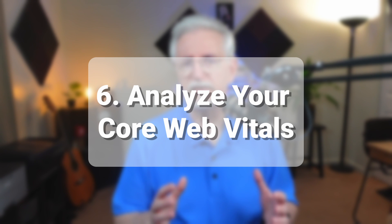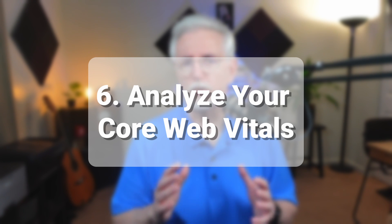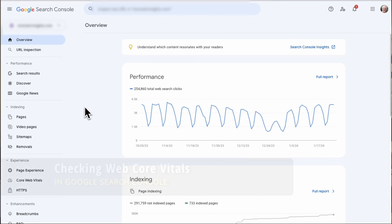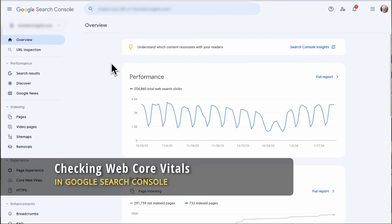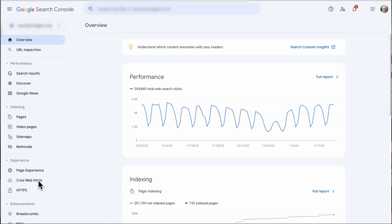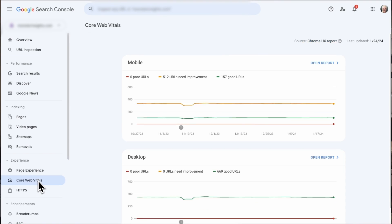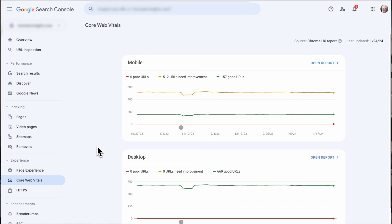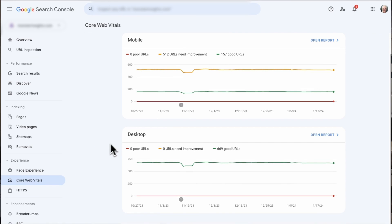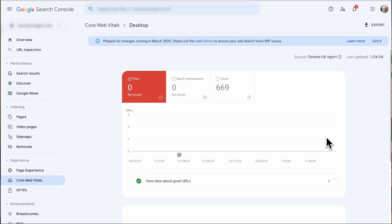Next, you'll want to pay attention to your core web vitals if you want to rank high on Google. These are super important for making sure that your website is fast and user-friendly. To check your core web vitals, just head over to Google Search Console and look for the Core Web Vitals report under Experience. This report is going to show you any performance issues that are affecting your pages on both desktop and mobile.